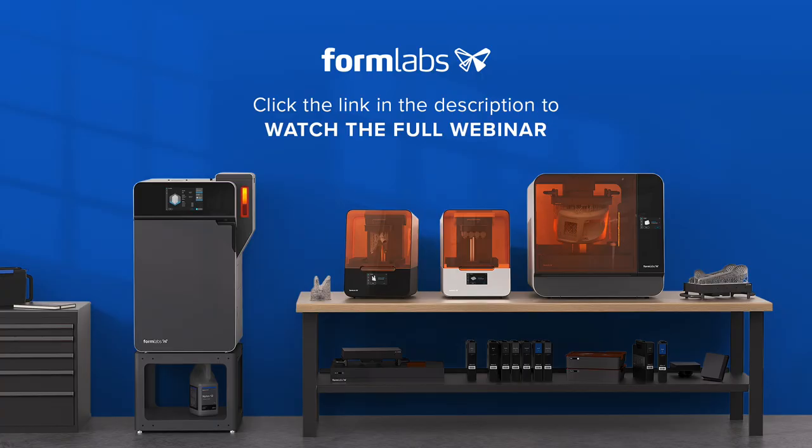Thank you for tuning into this webinar preview from Formlabs. To view the content in full, please click on the link below. Alternatively, if you'd like to get more information on our products and services, then please visit our website.